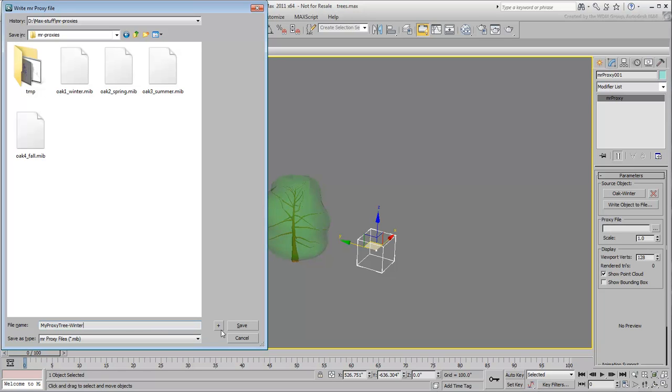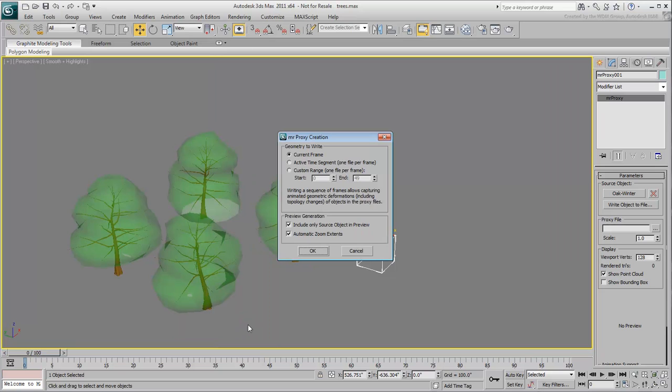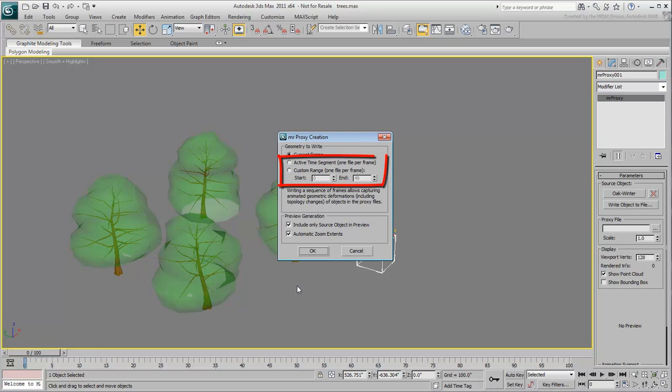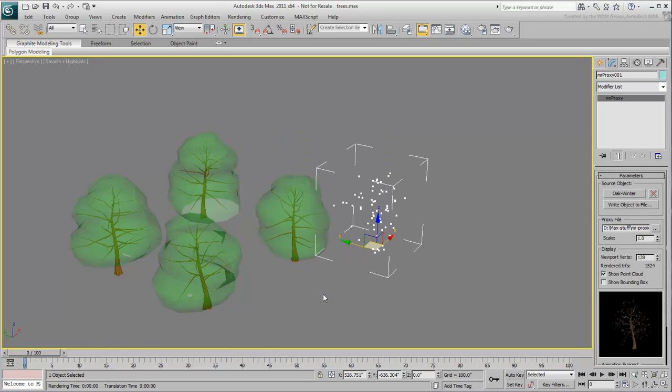As you save the file, a dialog appears. Here you can leave the default current frame active in the case of a non-animated object like this oak tree, or you can specify an animation if you are creating an MR-Proxy of an animated object. Click OK to exit the dialog.